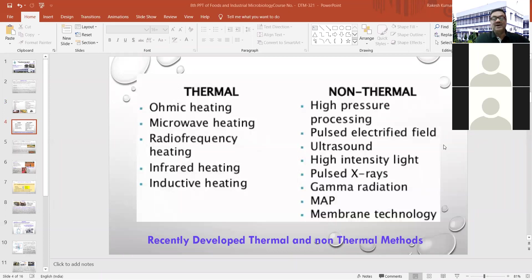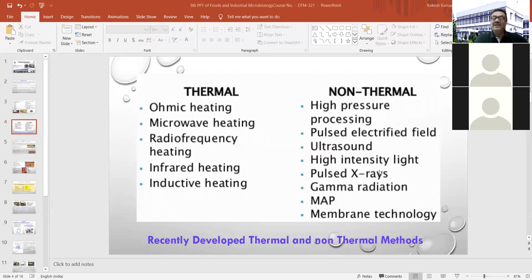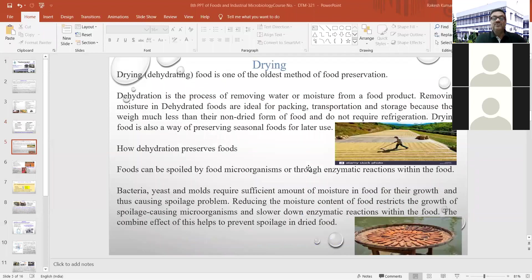Thermal methods include ohmic heating, microwave heating, radio frequency heating, infrared heating, and inductive heating. Non-thermal methods used in industry include high pressure processing, pulse electric field, ultrasound, high intensity light, pulse X-ray, gamma radiation, modified atmosphere packaging, and membrane technology.